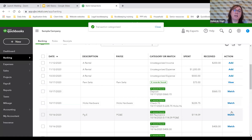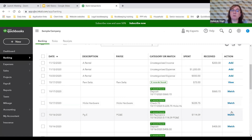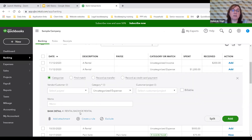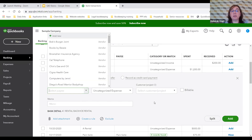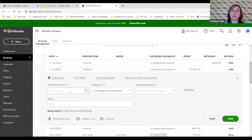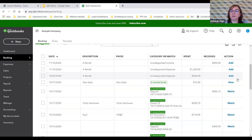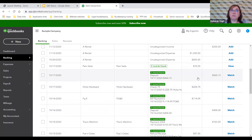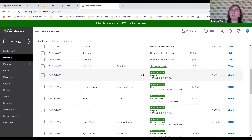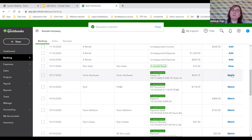Other transactions came in from the bank that can be modified the same way. Always put a payee or vendor name — it becomes very helpful over time. If you've already entered a transaction in QuickBooks and the bank imports the same one, QuickBooks will recognize it and offer to Match rather than requiring you to add it again. Click Match and it's done — great for keeping books clean.